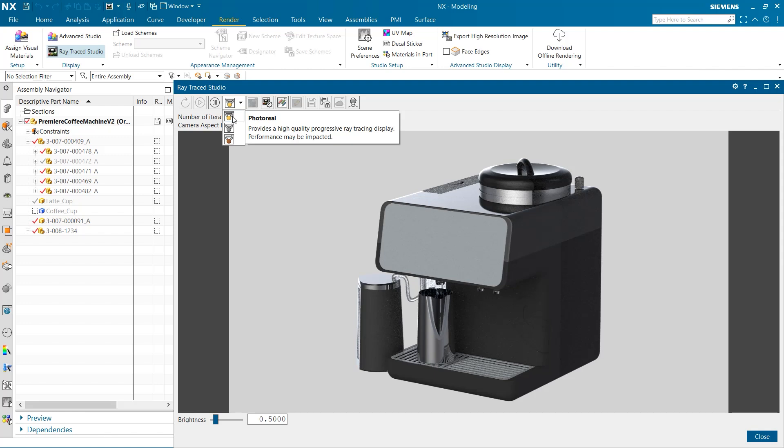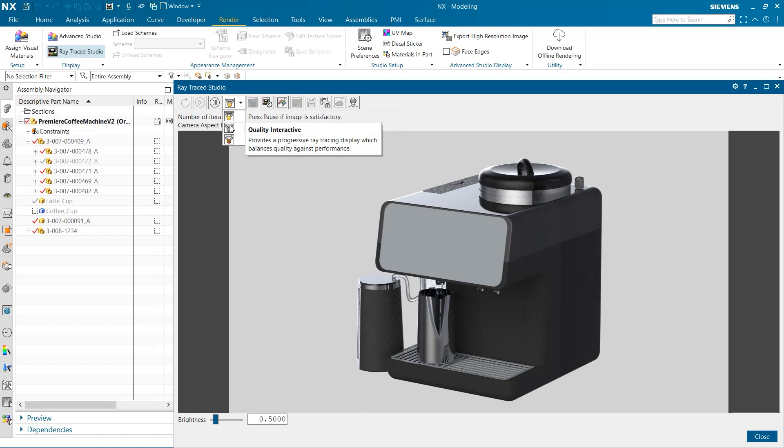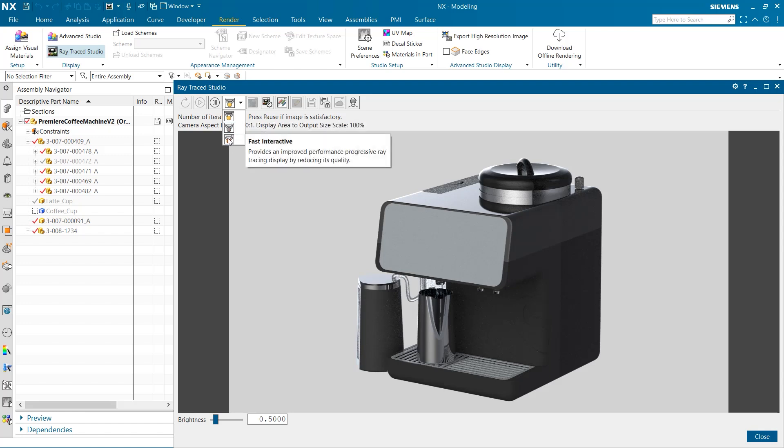The second option is quality interactive. This gives a strong balance between quality and performance. The third option is fast interactive. This setting is best used when performance is the priority, however quality comes second. For our purposes, we are just going to stick with the photo real render mode.